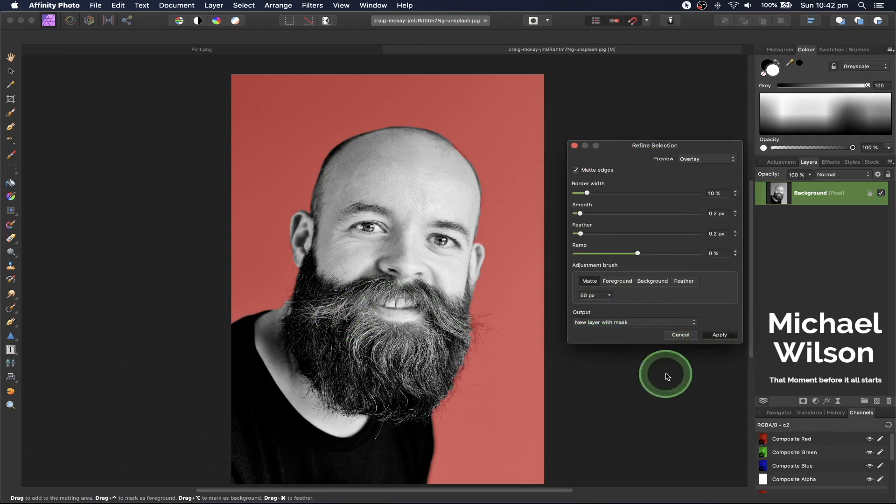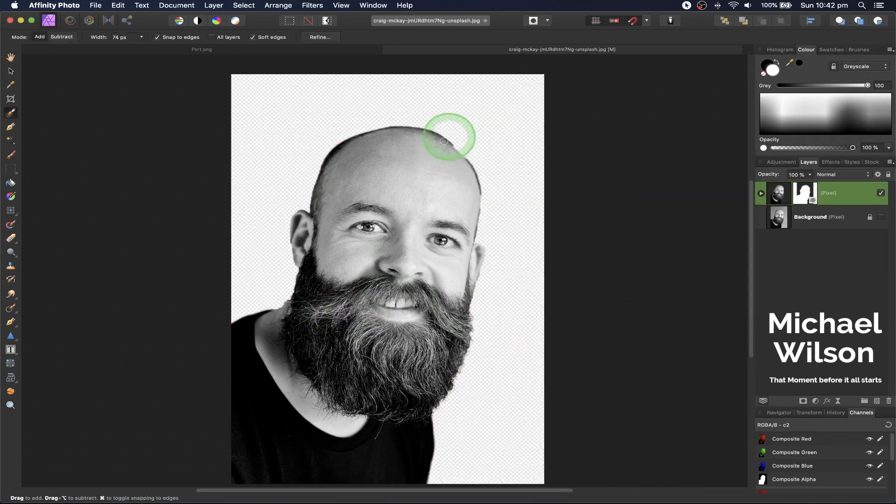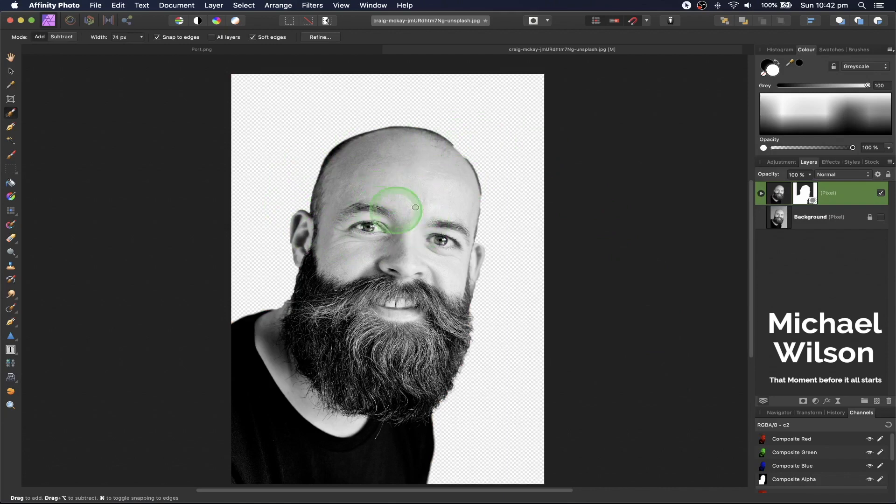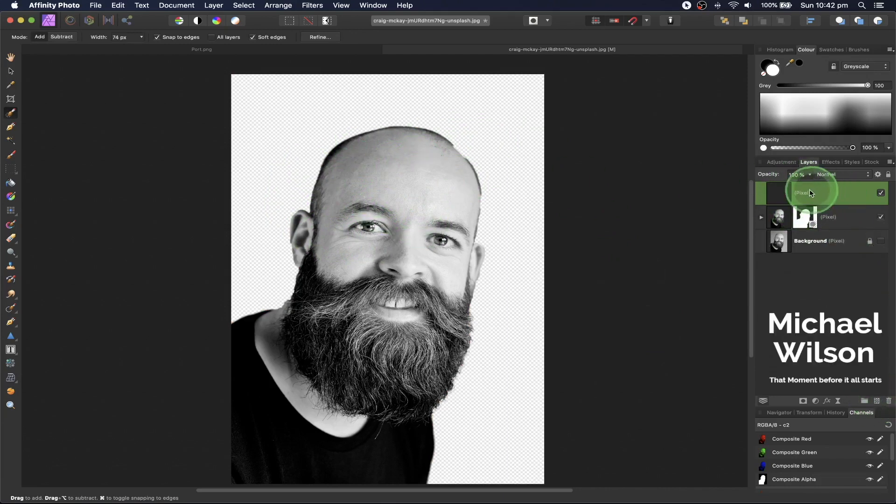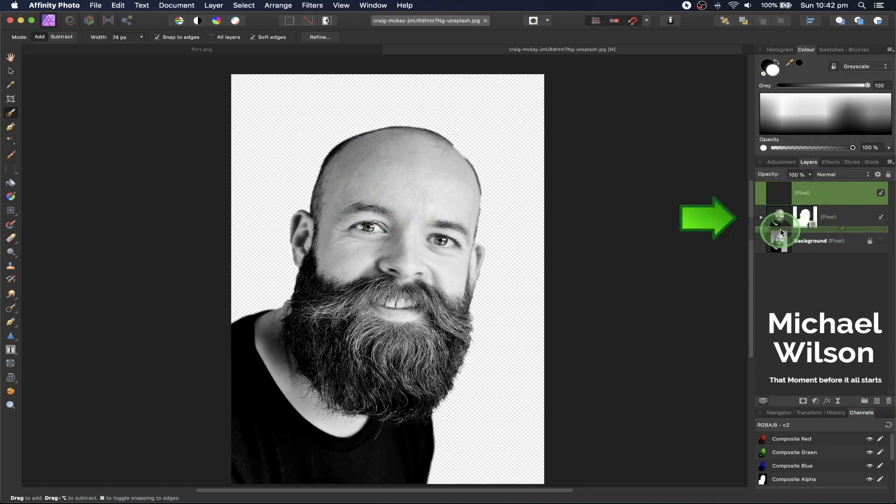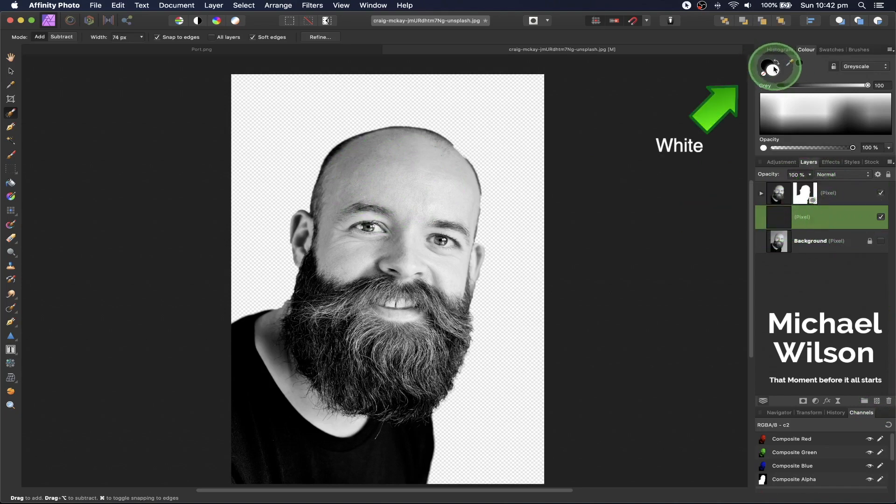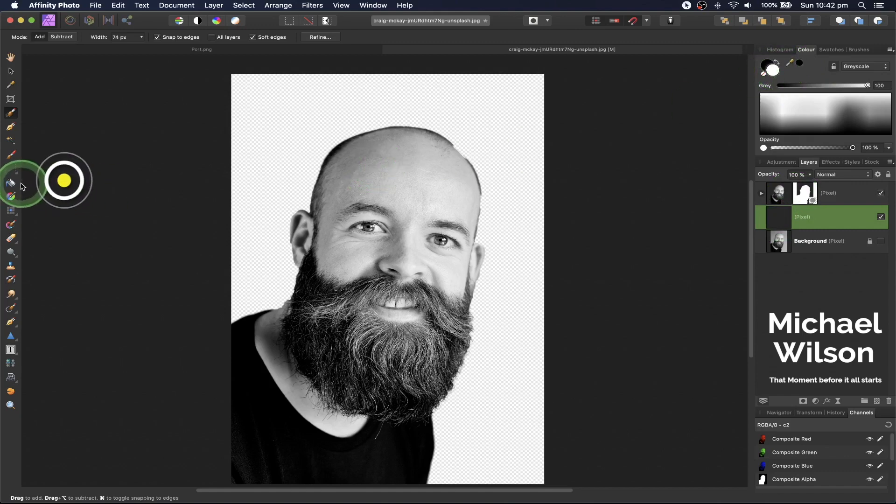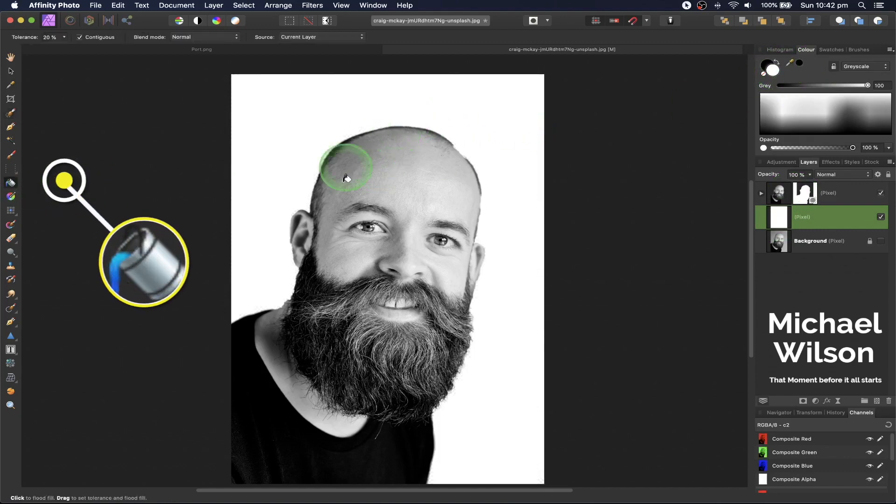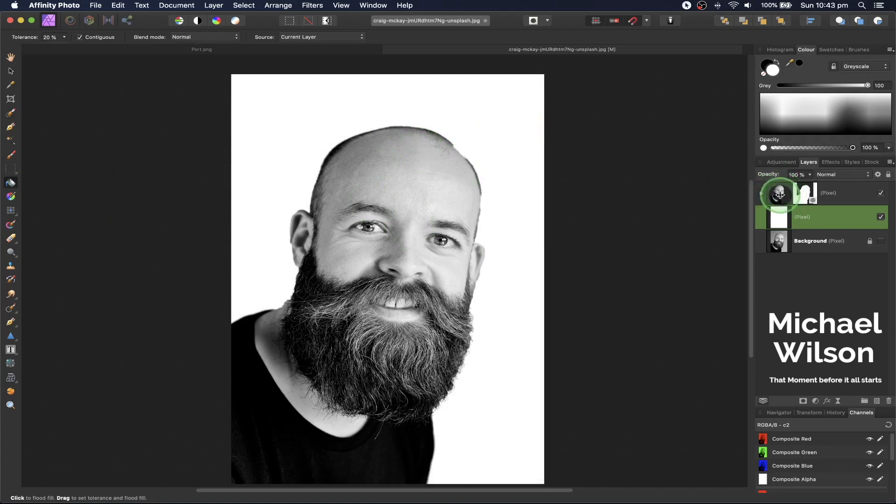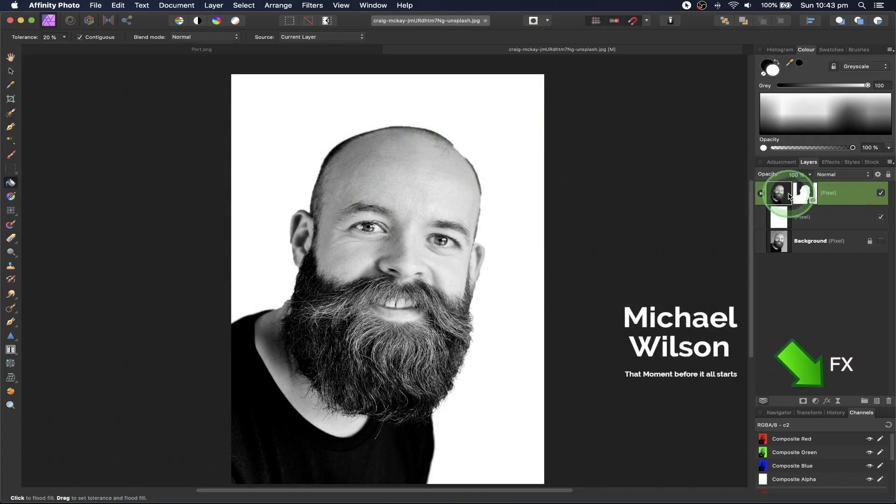Once we've separated the man from the background, create a new pixel layer and drag it underneath. Make sure the paint color is set to white, then grab the flood fill tool and click to give it a white background. Click back on the man layer.